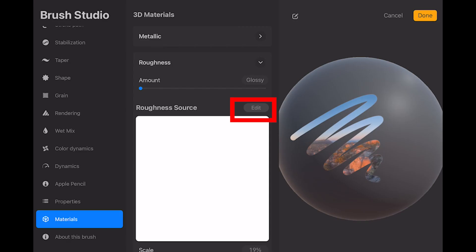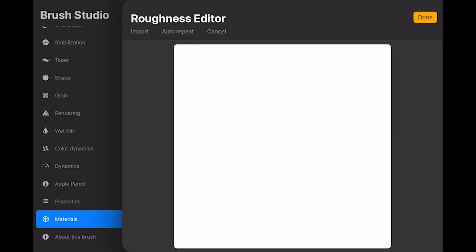Also note that you can change the texture for each of metallic and roughness to create sophisticated effects.